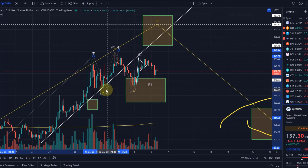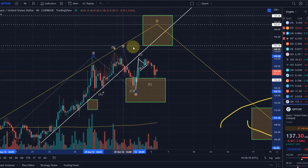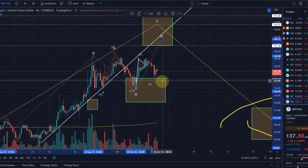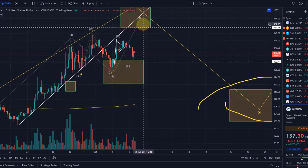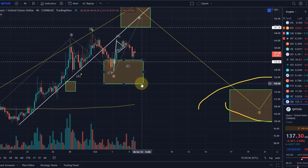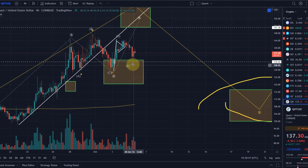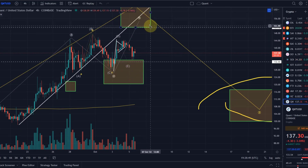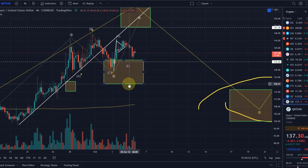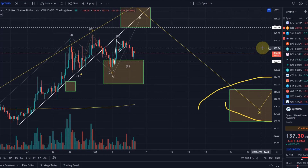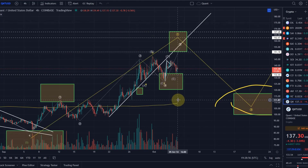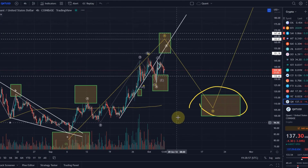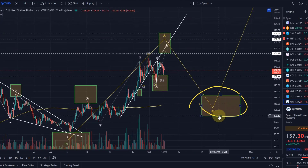If we drop below $120, then the fifth wave was probably already in — though I find that fairly unlikely. To make it short: the invalidation of this move to the upside, or at least the point where it becomes very unlikely that we will still see one higher high in the current wave, is the $120 level. If we go below that, I think we have a really good chance to go down all the way to $100.